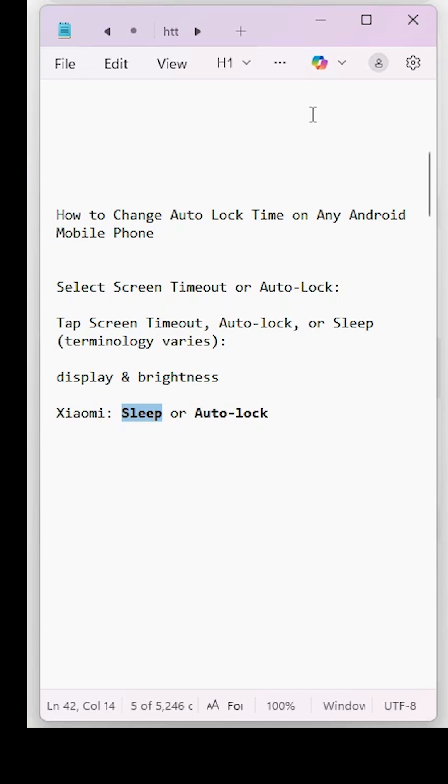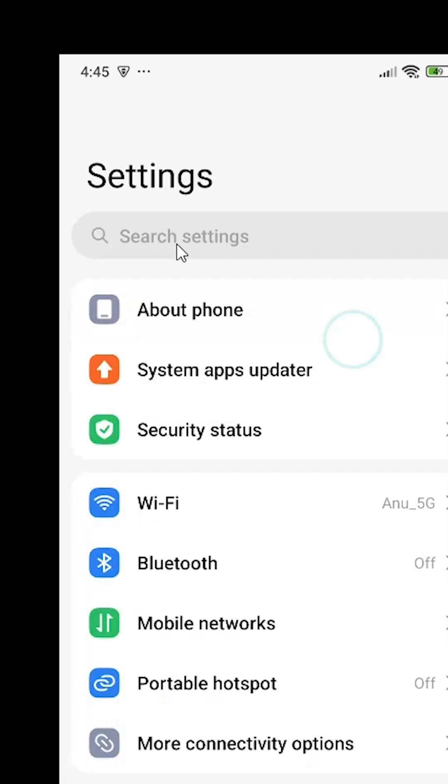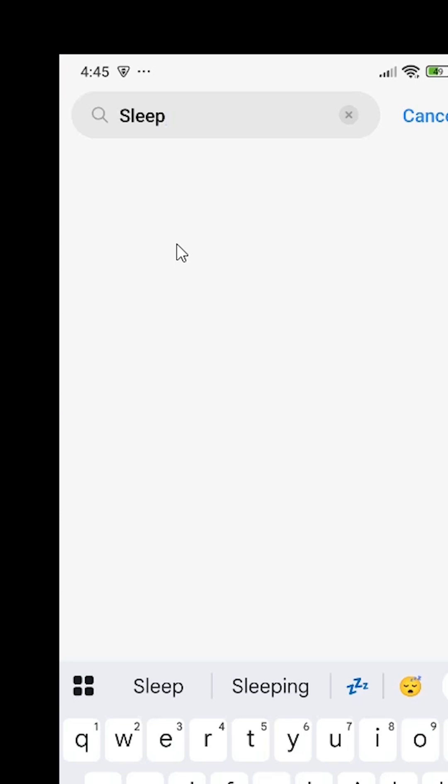In the settings options, search for 'sleep' or 'auto lock'. If sleep is not available, then go to auto lock. Go to settings and type 'sleep' in the search bar, then wait for a few seconds.